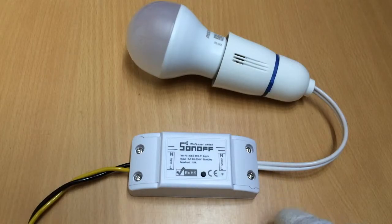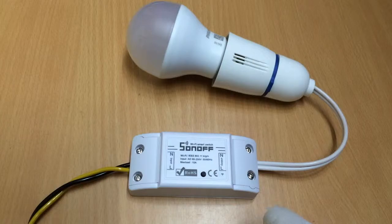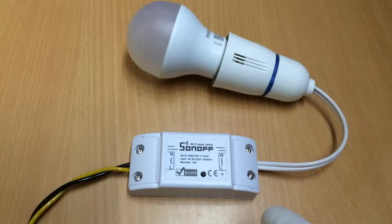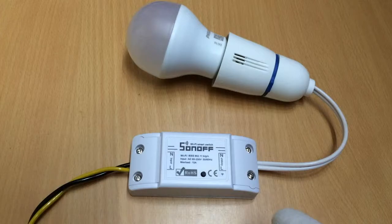Alright, so that's about it. Hope you have enjoyed this video and you are able to implement this automation at your home. Thanks.